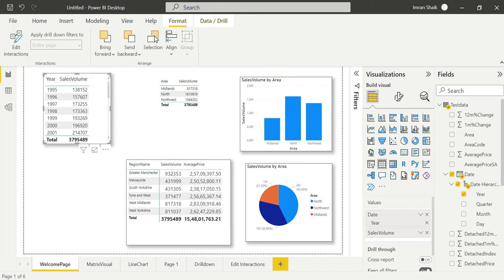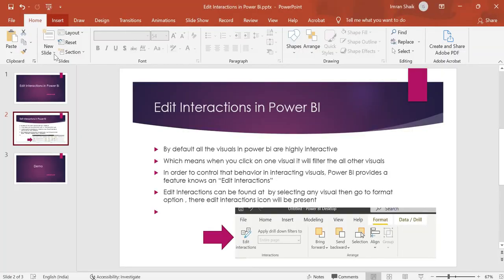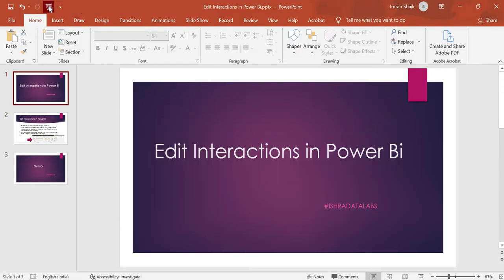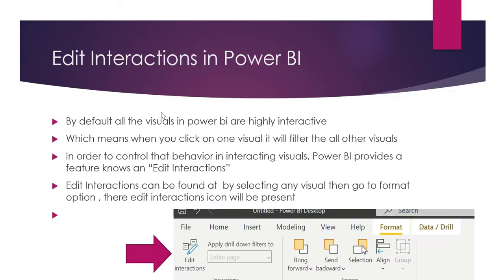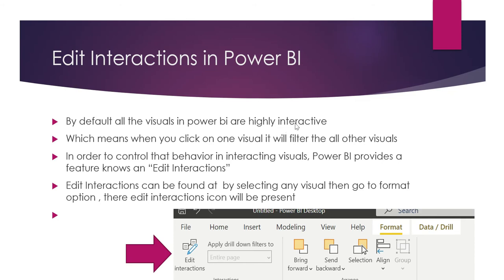So let's go to the presentation. By default, all the visuals in Power BI are highly interactive. You can see the demo on screen. When you click on one visual, it will filter all other visuals. In order to control that behavior in interacting visuals, Power BI provides a feature called Edit Interactions.